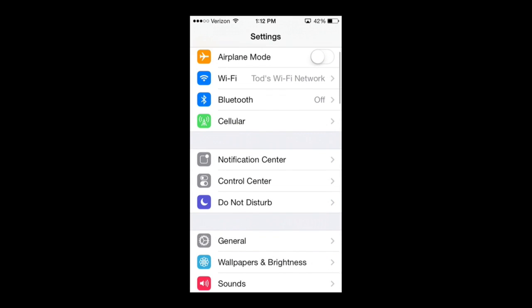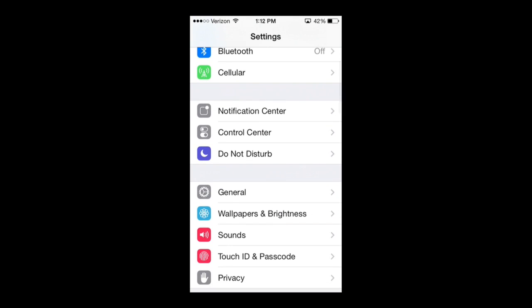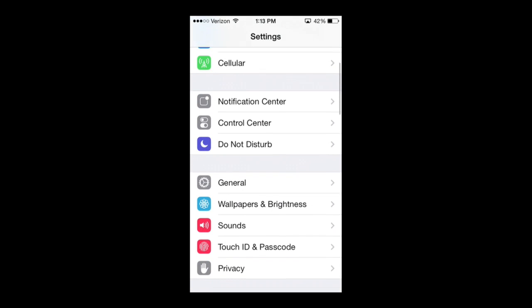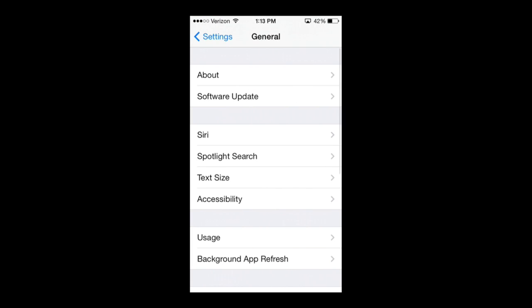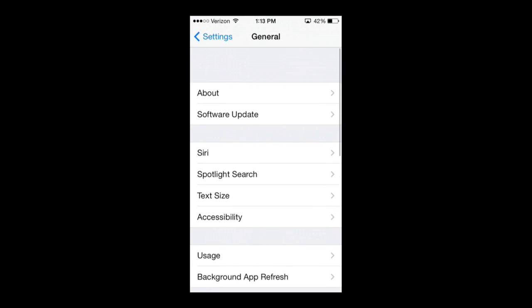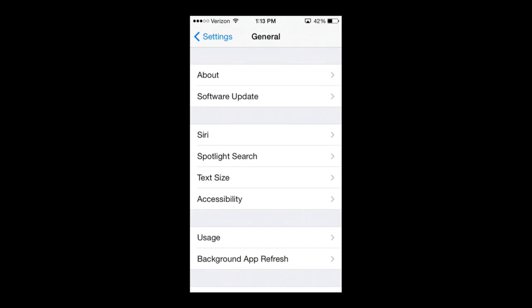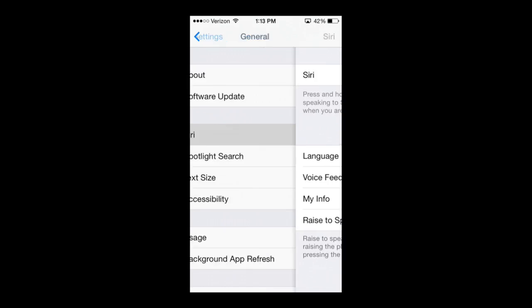Then I'm going to go down to General, and I'm going to have it highlighted on the screen here. From inside General, you're going to go down to Siri, which is right under Software Update — I'll have it highlighted here on the screen as well.